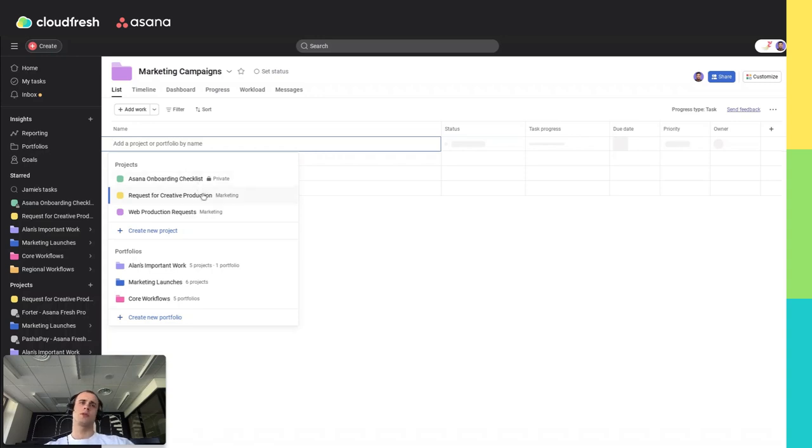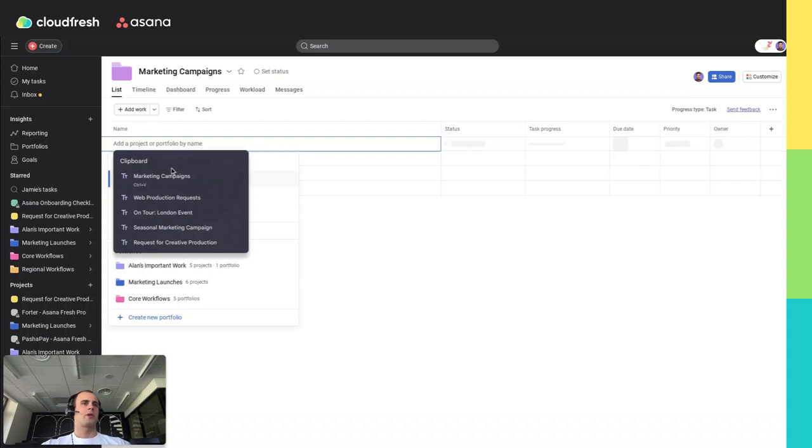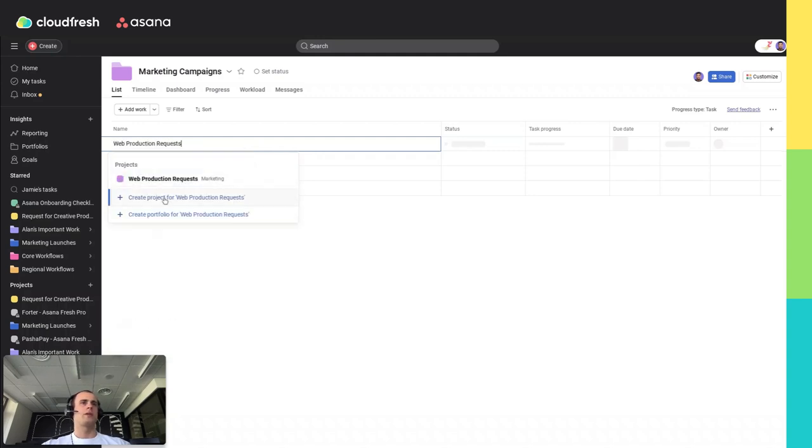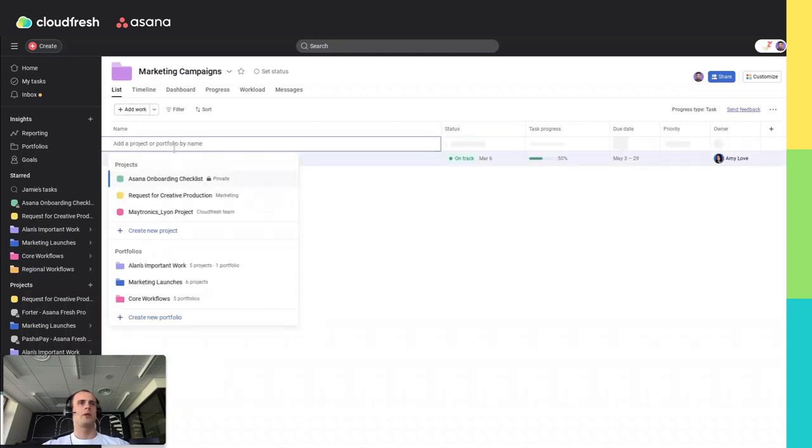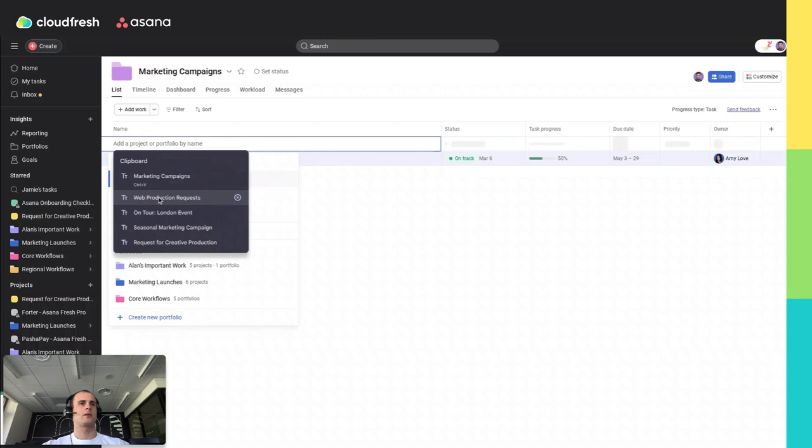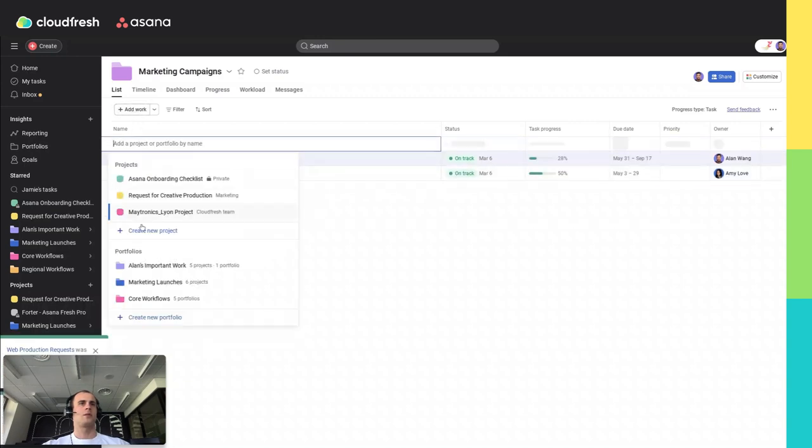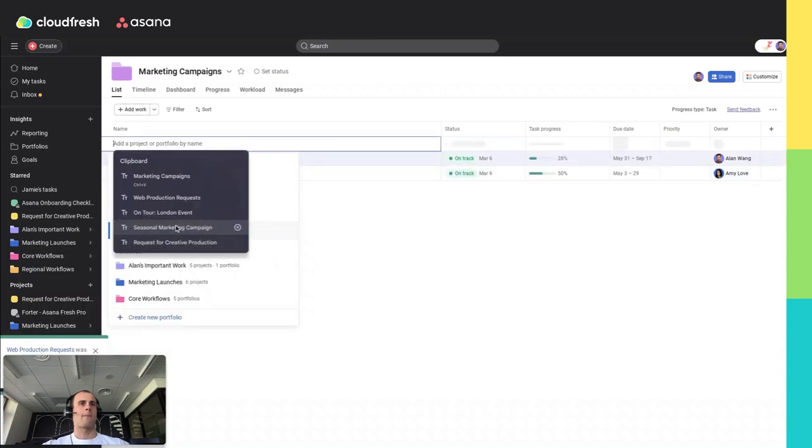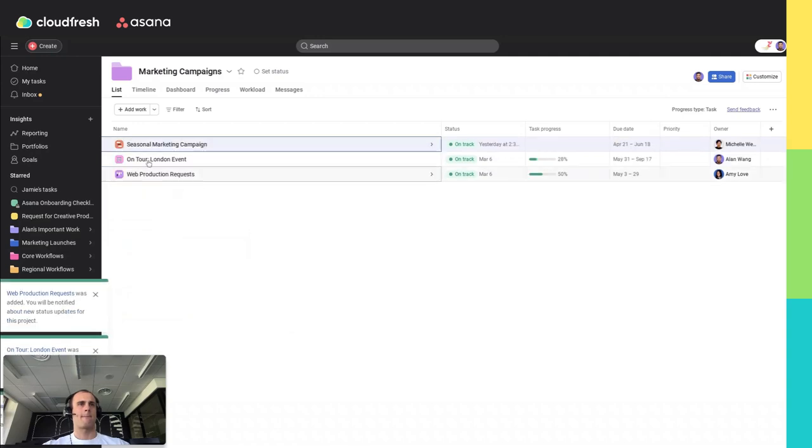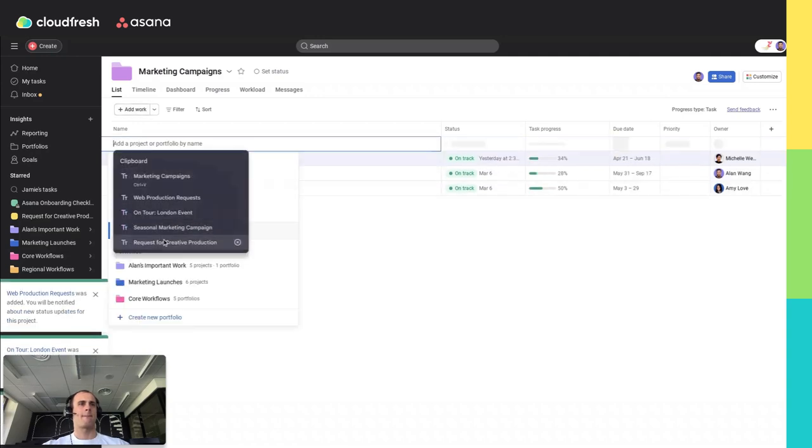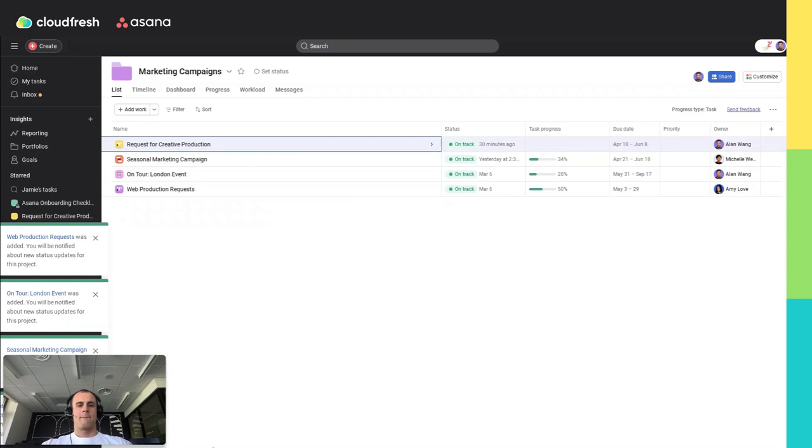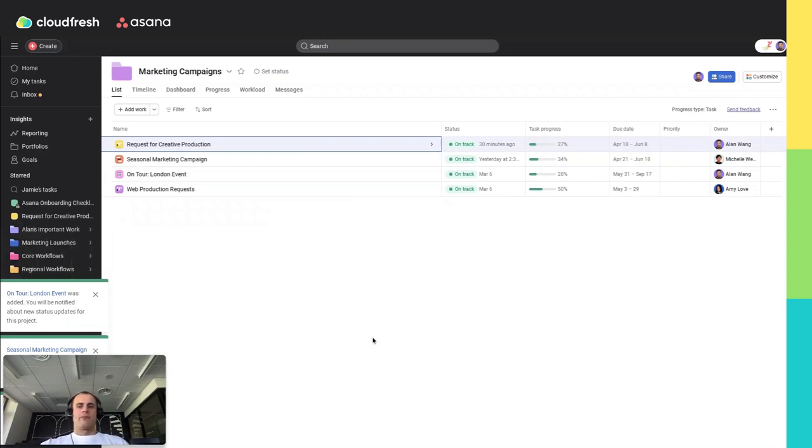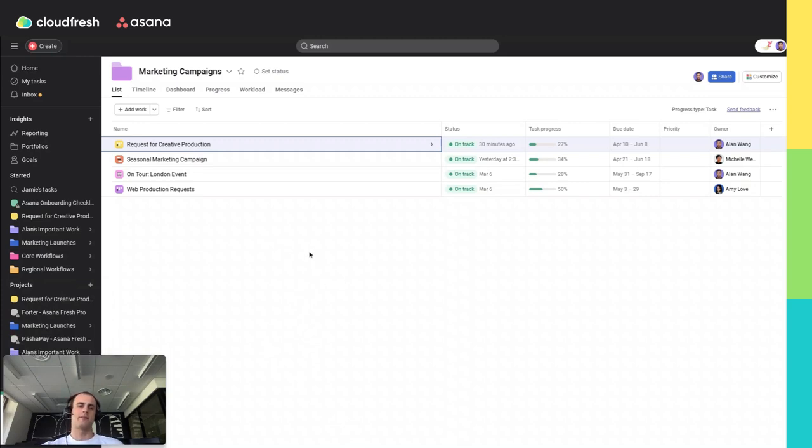Choose one of the options Asana provides you, or even create new projects or new portfolios. Let me add some projects here by their names. Here it is, I will add several ones. So, adding current projects to your portfolio helps you consolidate all related work in one place.